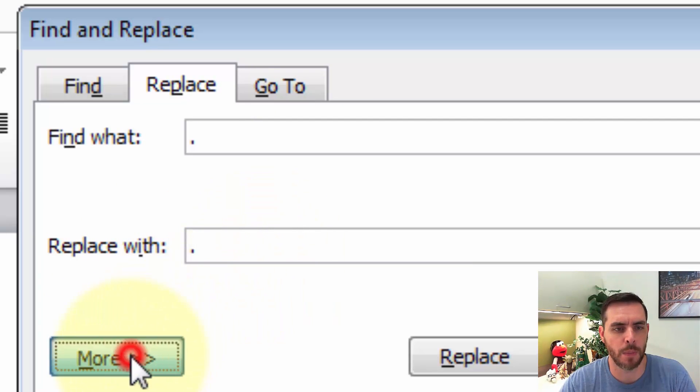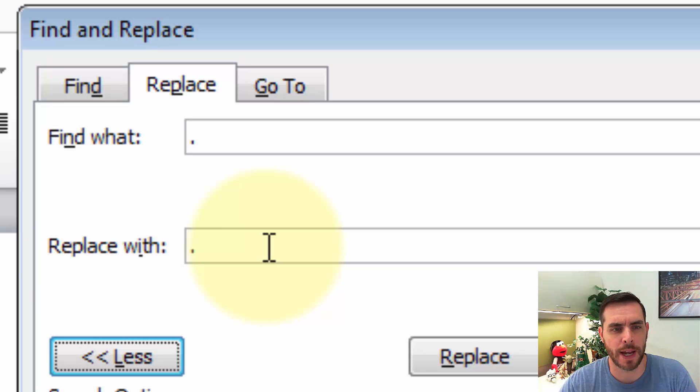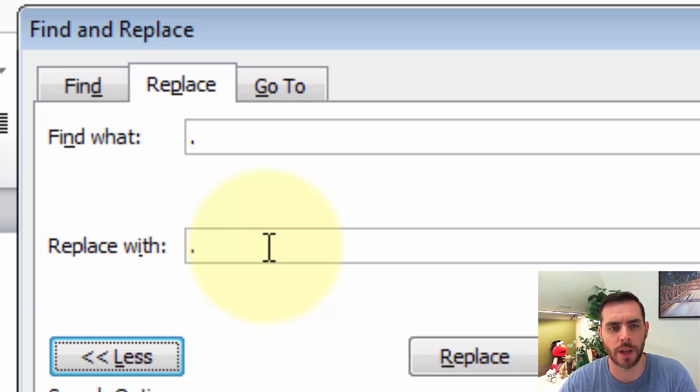Then let's click the More button. Great. Now, let's go ahead and put the cursor back next to the period under Replace With.